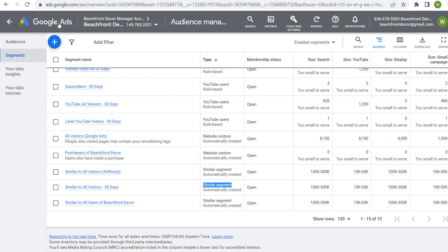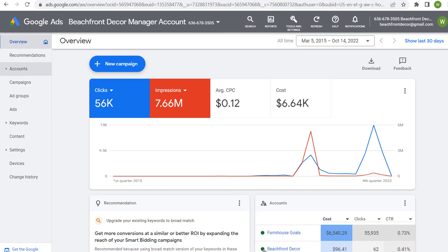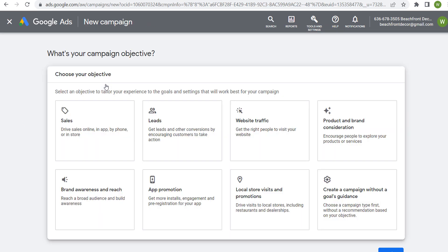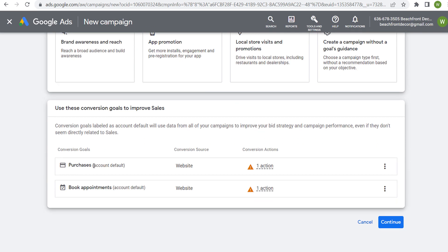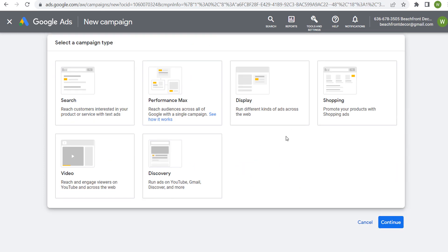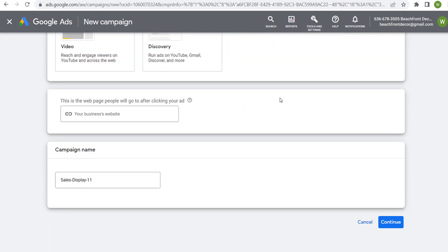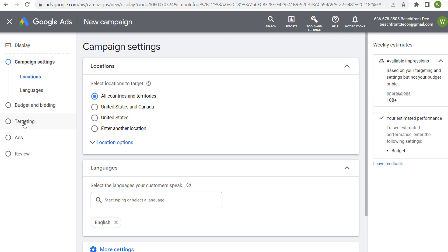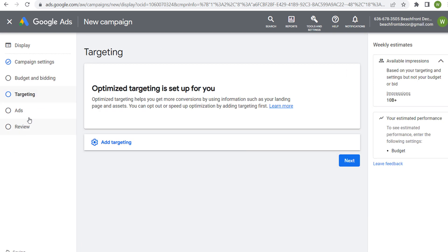Let's come back to Google Ads and click to create a new campaign. We're going to create a new display campaign — let's say we want to drive sales, use our conversion goals, and click Continue. Choose a display campaign, click Continue. Then do your campaign settings, budget, and bidding strategy, and come down to targeting.